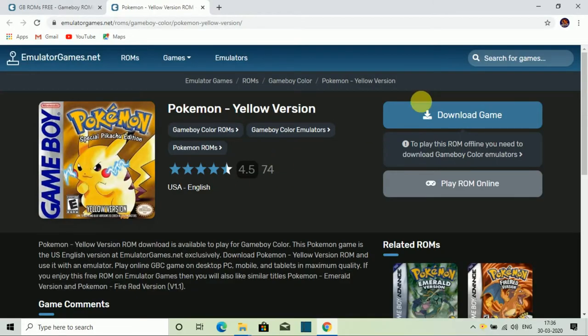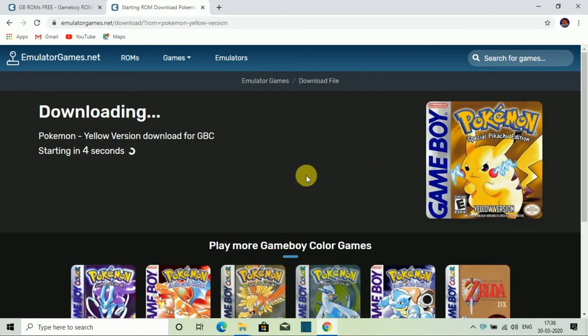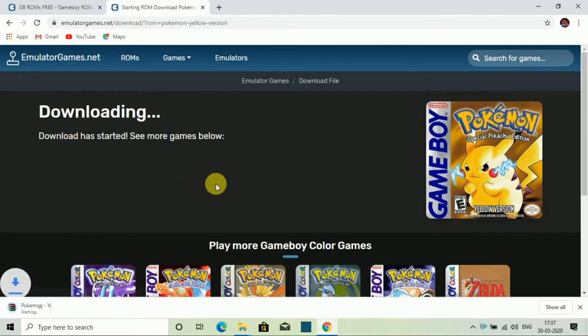The second thing is you will need a game file which is linked in the description. When you open it, you will go to this web page. After clicking on this web page, you will have to click on the download game. Then another web page will open and you will have to wait. Then your download will start.